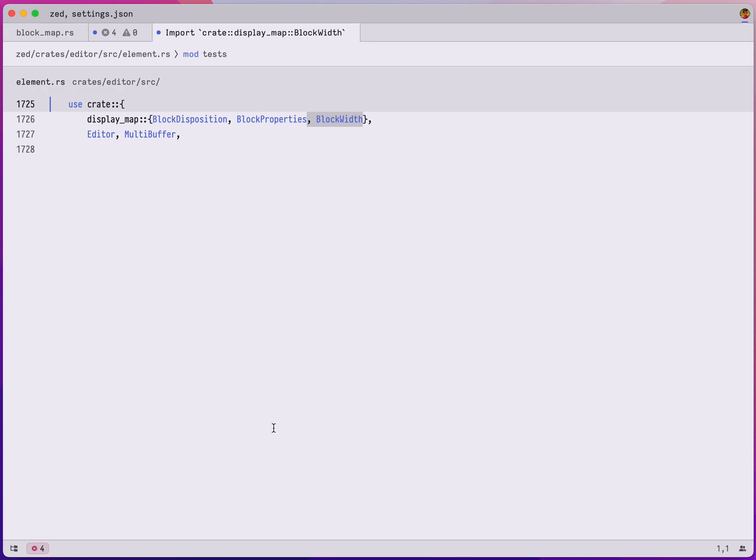So go ahead and hit enter, and Zed will provide me with this new view. This is just a tab that shows me the edit that the code action just produced because the edit was non-local. It wasn't part of those excerpts that we were just seeing. So it will provide me with this breakout view of what's going on.